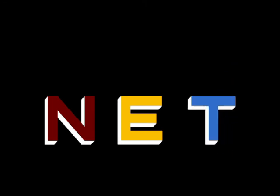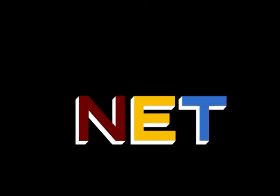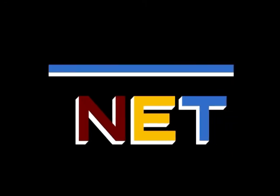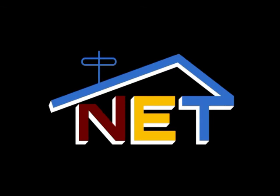This is N.E.T., the public television network. A production of Quetzalcoatl.